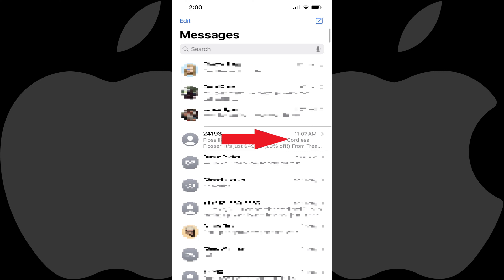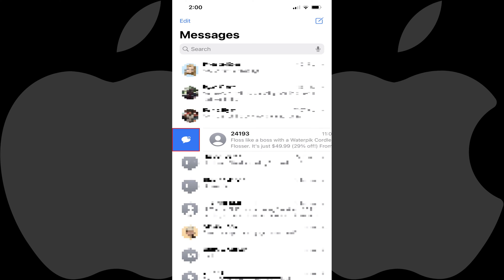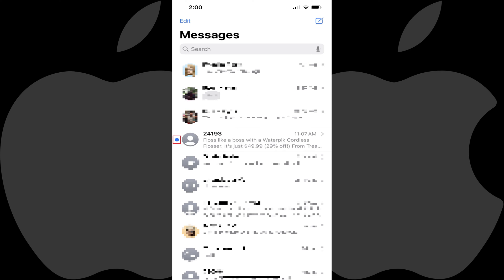Step 3: Swipe slowly from left to right across that text message conversation until you see a blue box appear to the left of that conversation with a chat bubble in the center of it. Step 4: Tap the icon that features the blue background with a chat bubble inside of it. You'll now see a blue dot to the left of that text message conversation indicating that it's unread.